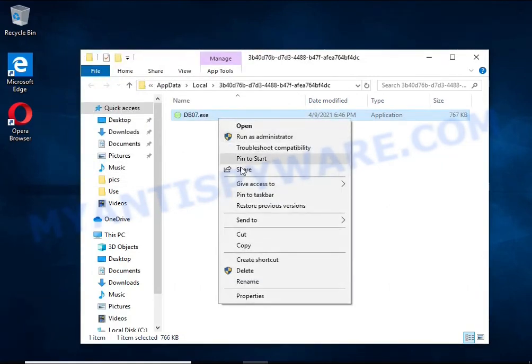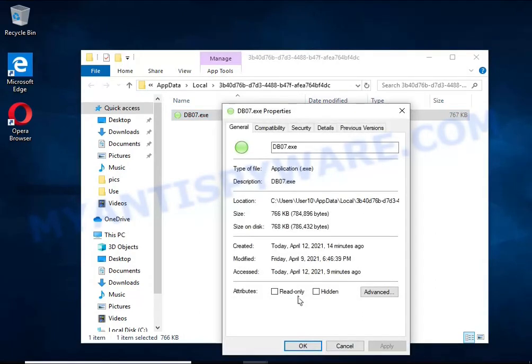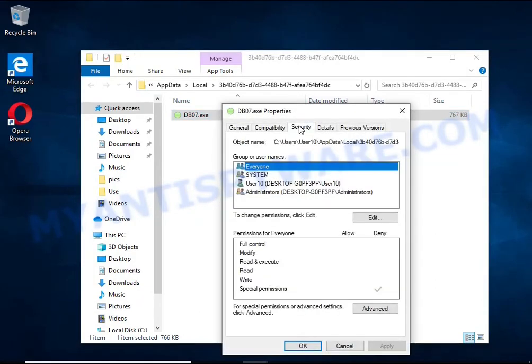Right-click on the file, select Properties. In the window that opens, select Security tab. Next, click the Advanced button below.